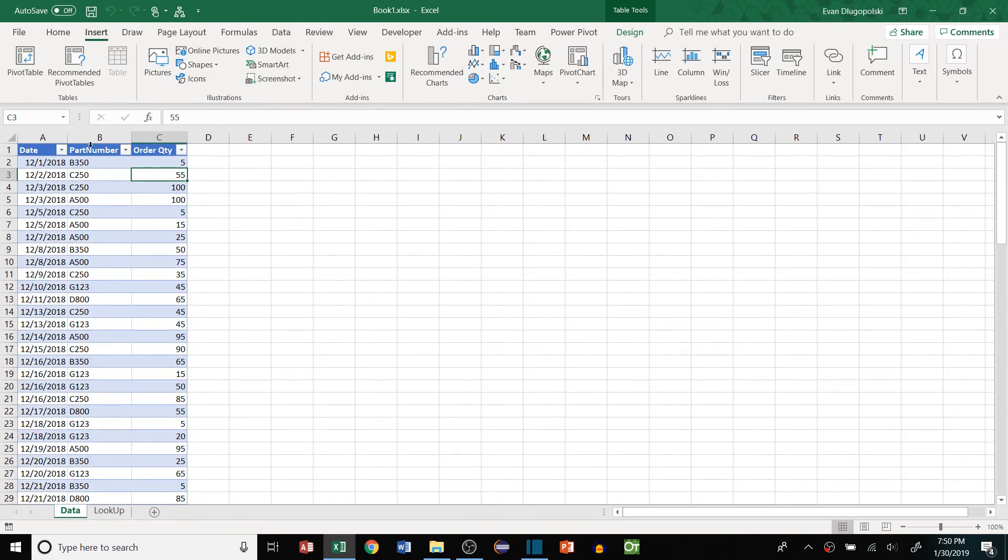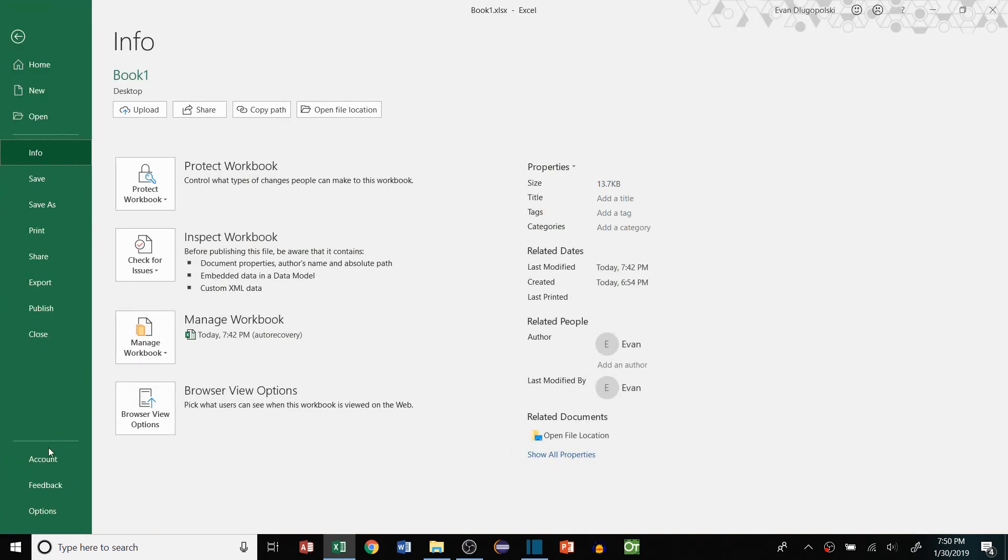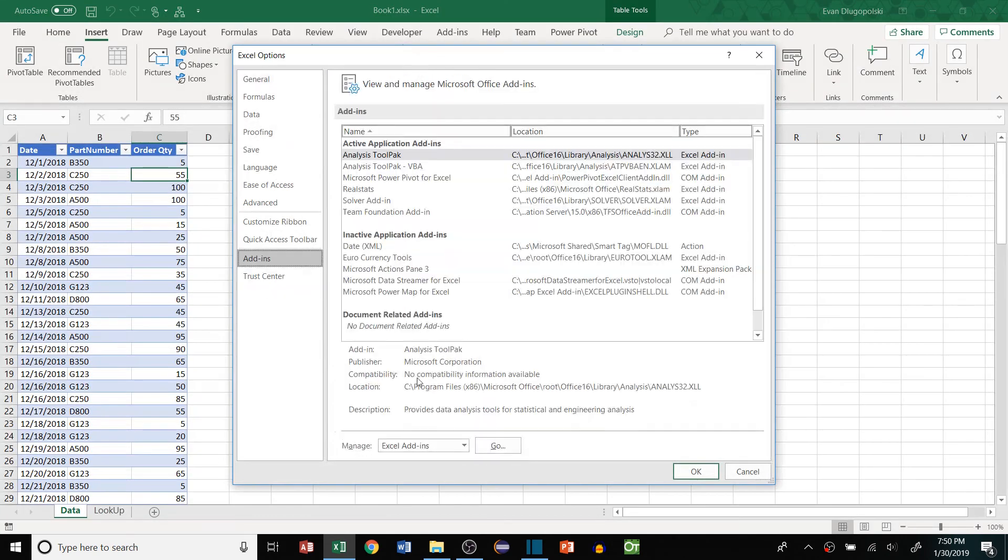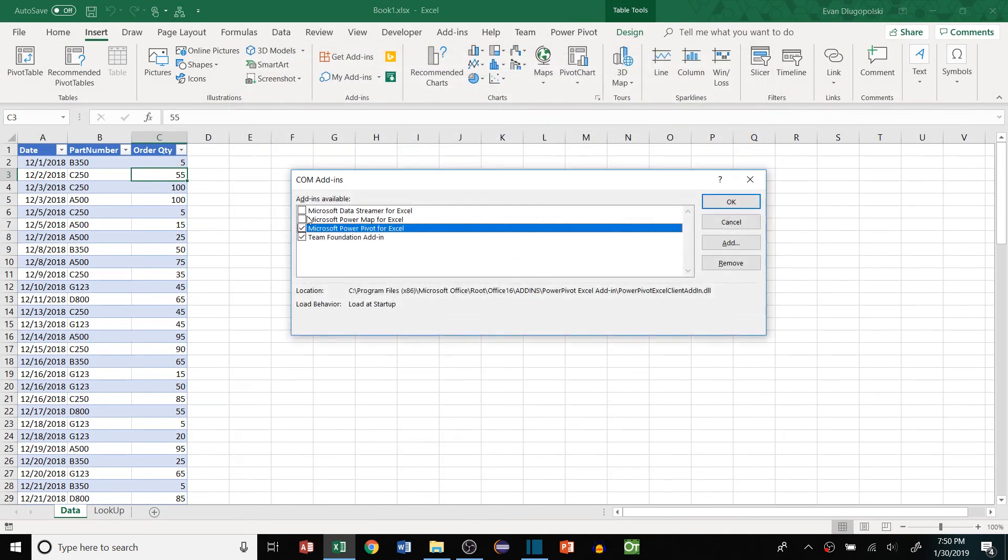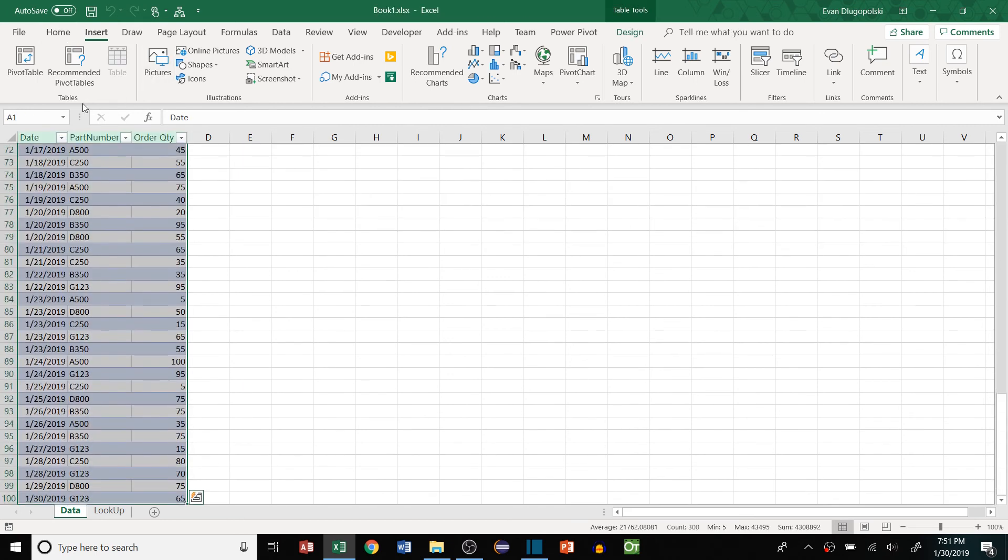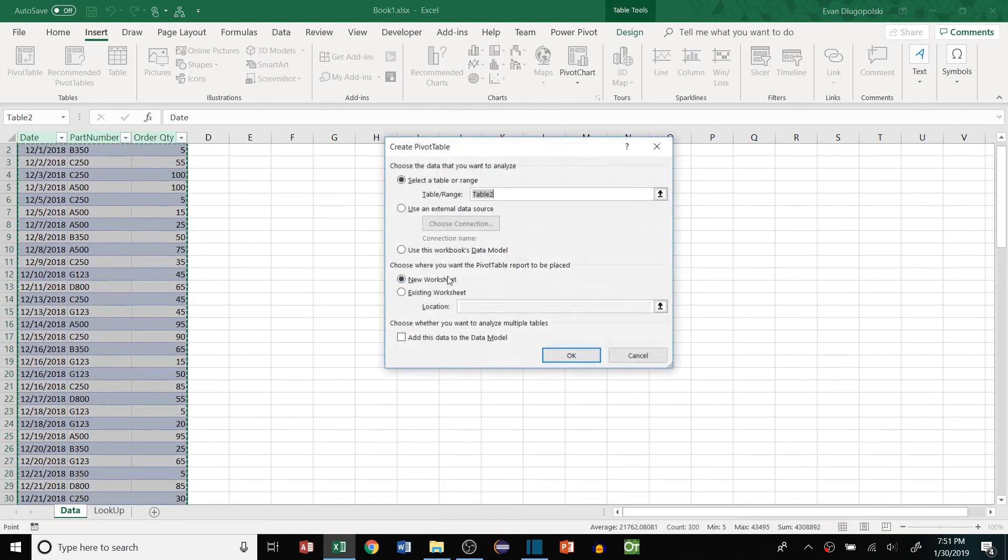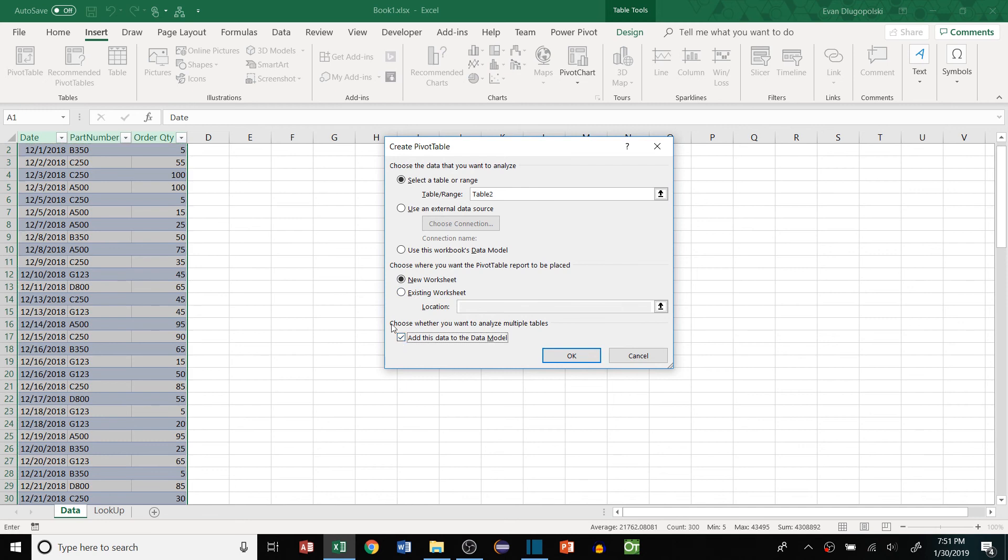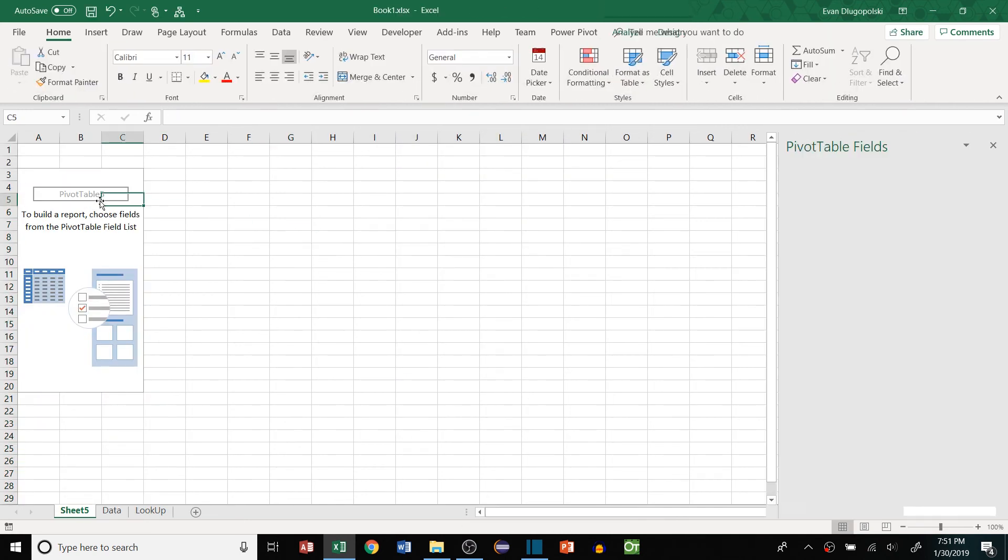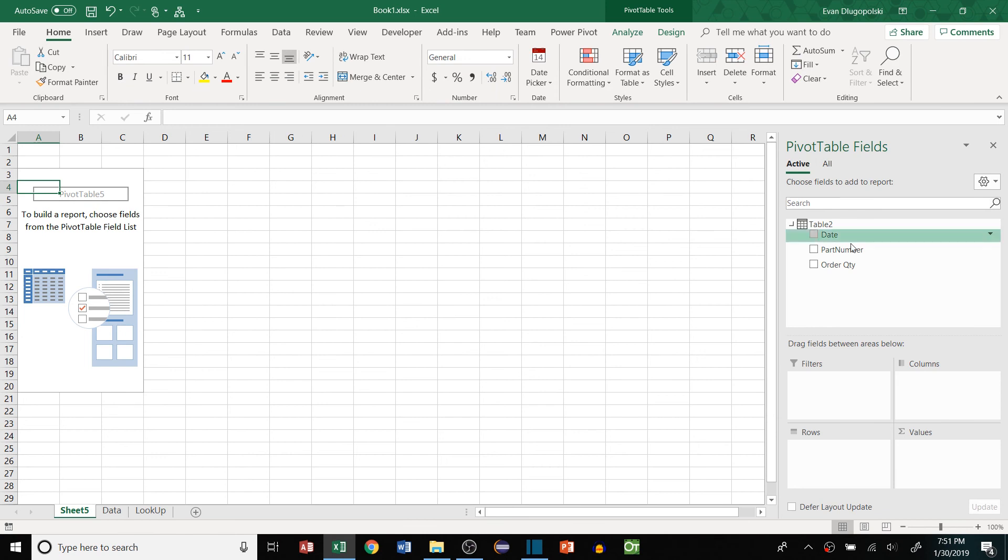So for those of you who skipped ahead really quick, here's how we do it. File, Options, Add-ins, switch this to COM Add-ins, Go. And we want to add this Microsoft Power Pivot for Excel. It's available in years 2010 or newer. And what we do then is we just select our data like normal, hit Pivot Table and check this box, add this data to data model. This allows us to use DAX functions, which is a Power Pivot reporting language used in Power BI, Microsoft Power BI.